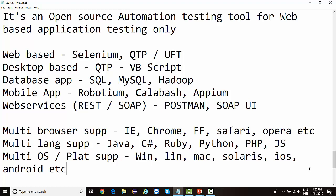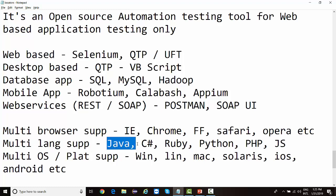When talking about language support, it doesn't mean that if your application is built in Java you'll automate it using Selenium with Java, or if it's in Python you'll use Selenium with Python. Selenium is not language-dependent in that sense. Language support means that initially Selenium was started as a Java project, and it was later made available in all major programming languages.